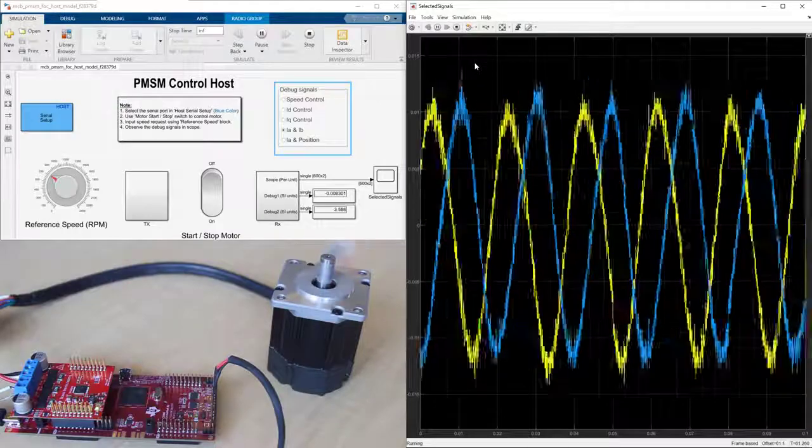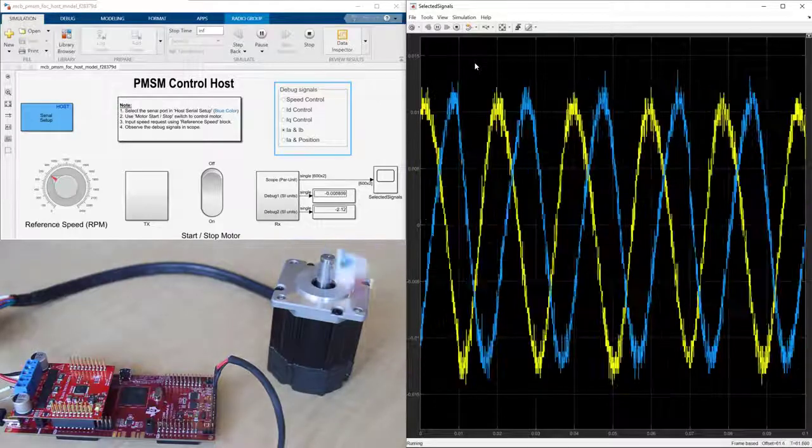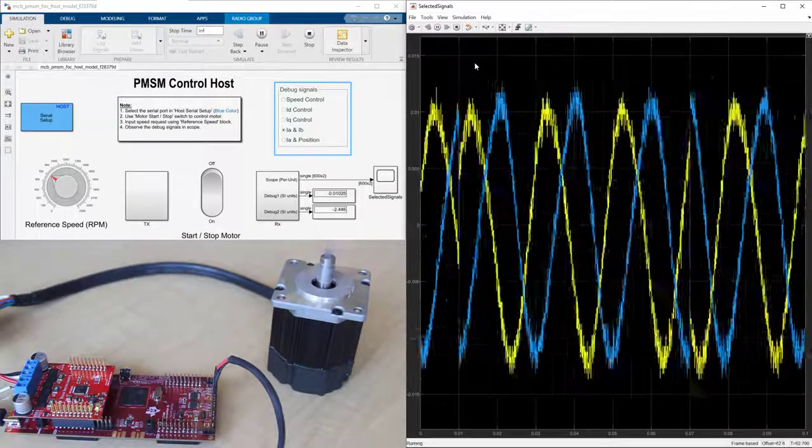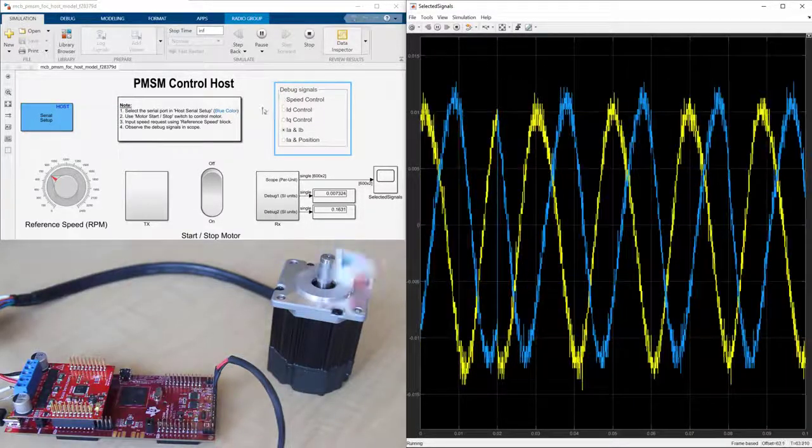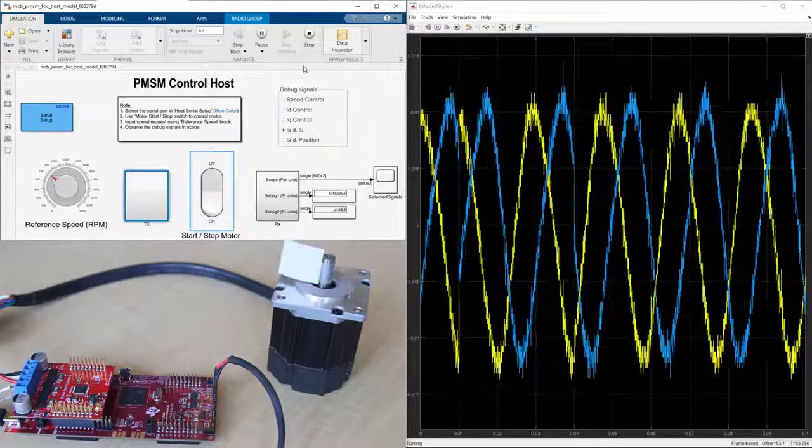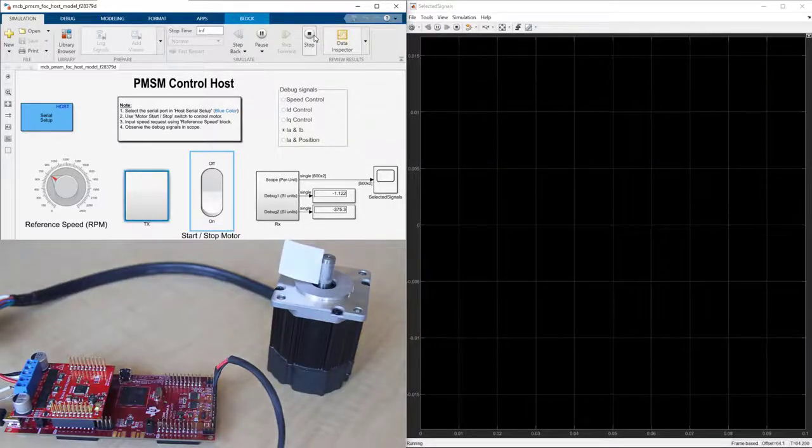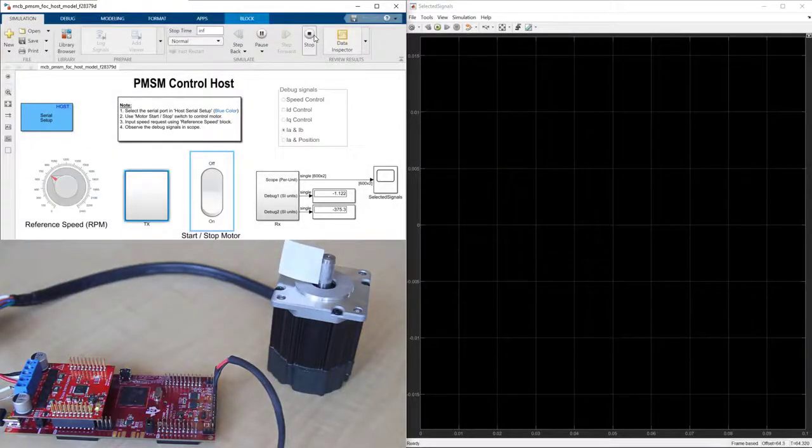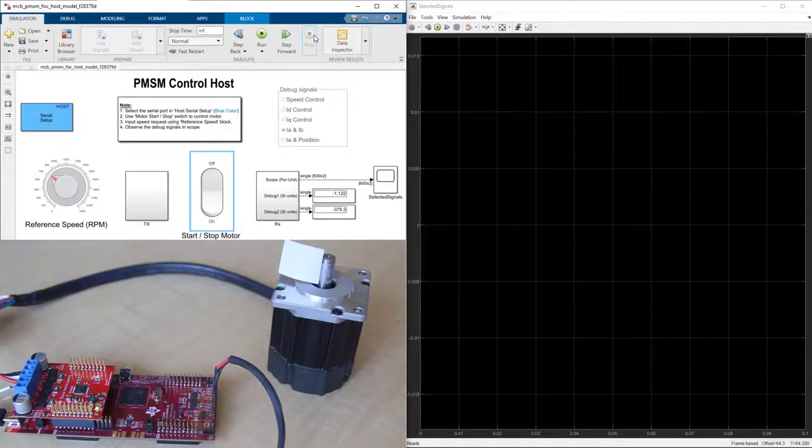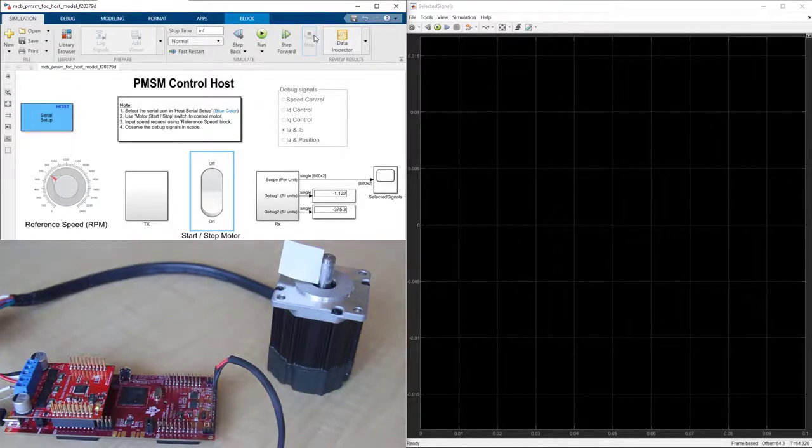In this video, we showed how you can use Motor Control Block Set and Embedded Coder to generate code that is running at 20 kHz on the target microcontroller and controlling a brushless PMSM motor.